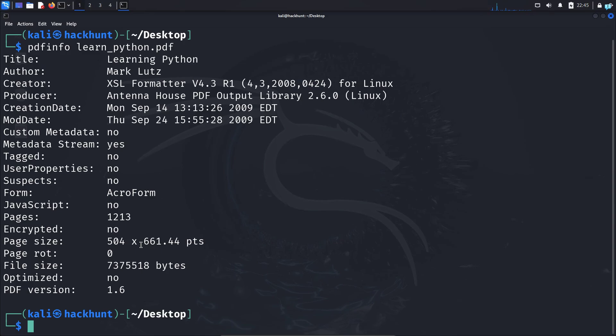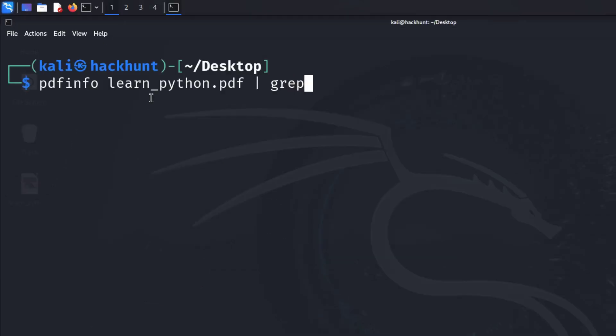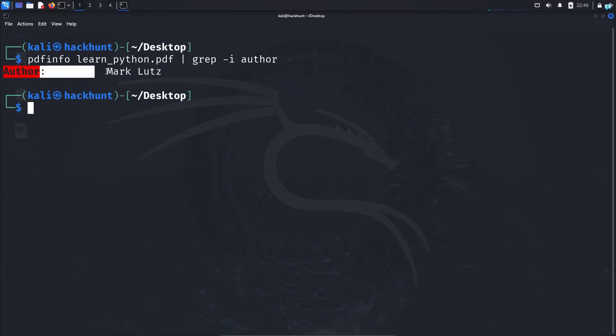You can also filter the output for specific information. So I will type pdfinfo space the name of the book, the pipe symbol, grep -i for case insensitivity and the specific field that I'm searching. Suppose if I want to know the author's name only and no other information, then I would type author here and I get the author's name.